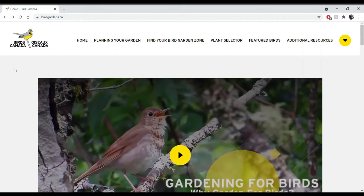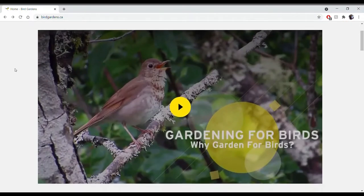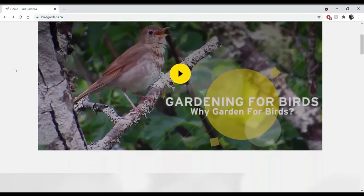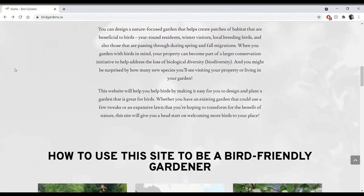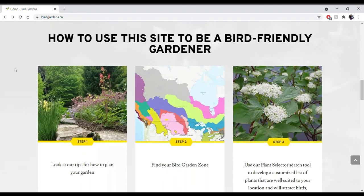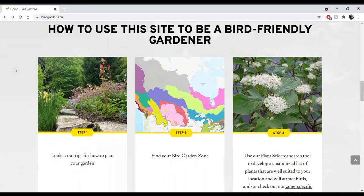When you navigate to birdgardens.ca, this is likely what you'll see — this is the home page of the website. You can feel free to check out the bite-sized videos on how to actually garden for birds, some summary information on why we should garden for birds, and then scroll down to this area of the home page. This is our three-step process on how you actually start choosing plants to put into your garden.